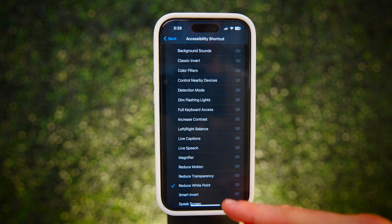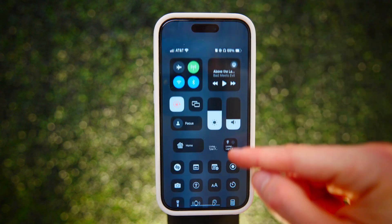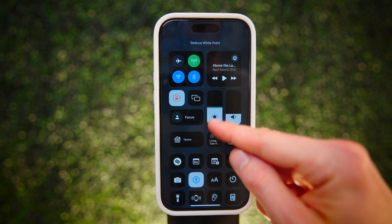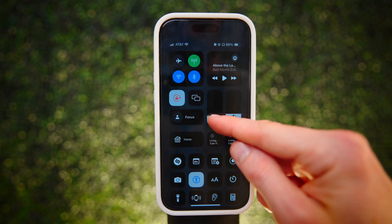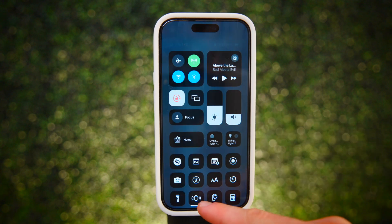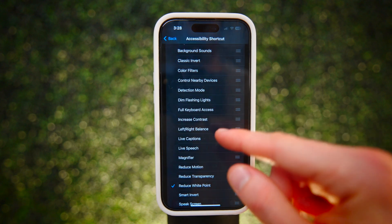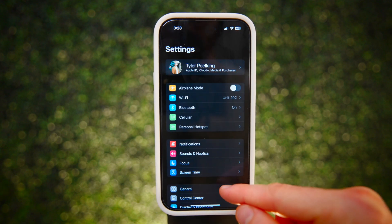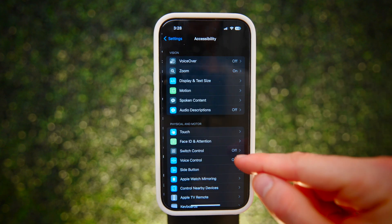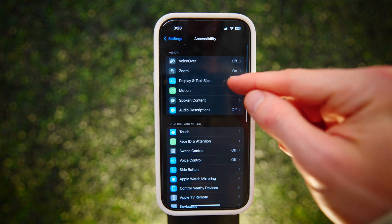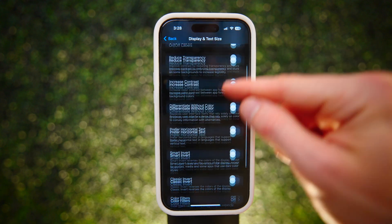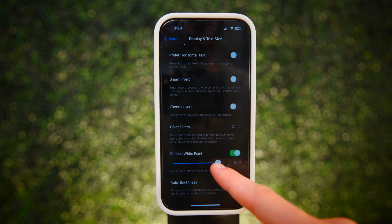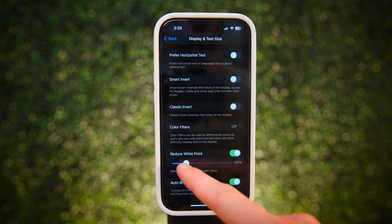Reduce White Point is the first one. This is great to use at night for getting better sleep — it makes your phone even dimmer than you're allowed to go using just the slider. To customize just how dark Reduce White Point makes your phone, go to Settings, then Accessibility, then Display and Text Size. When you turn Reduce White Point on, you'll be able to adjust the intensity with a slider.